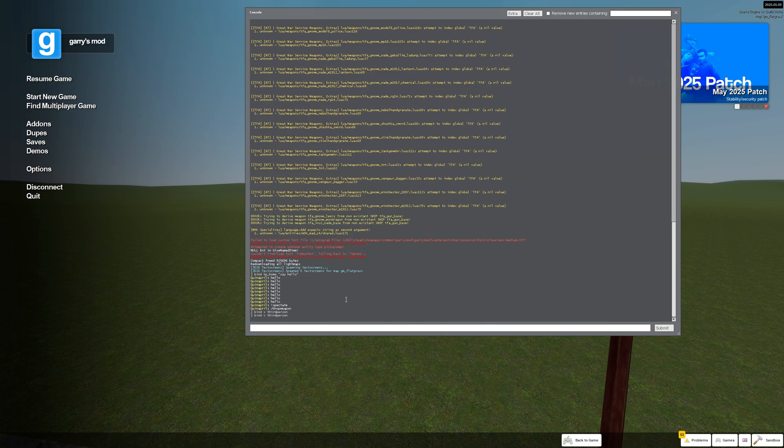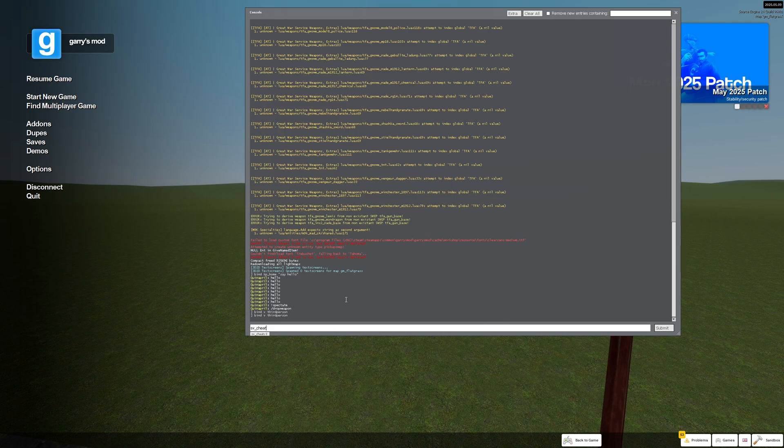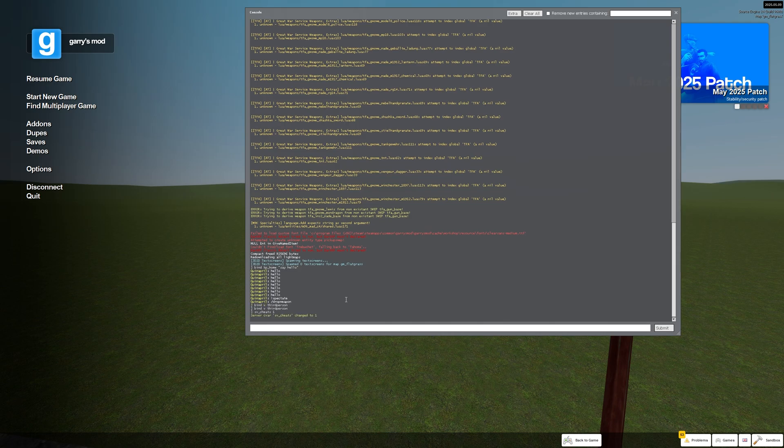Now the basic command is bind the key you're gonna use plus the command like you see above. First of all on some servers or on your own servers you're gonna want to do sv_cheats 1 to enable cheats, because some commands are only allowed with cheats on.